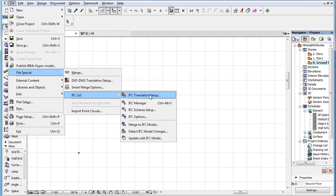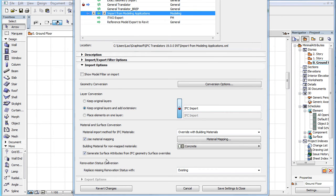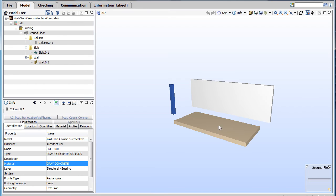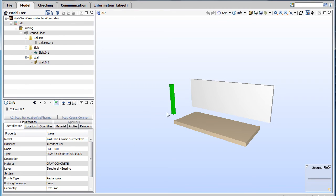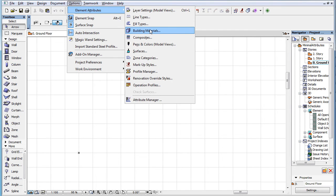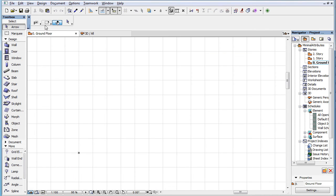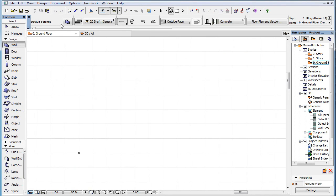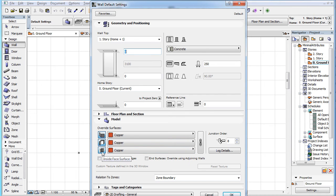The other new option is the Generate Surface Attributes from IFC Geometry Surface Overrides checkbox. Colors in IFC files may be assigned to IFC materials or IFC geometries. This is similar to how ARCHICAD works where a surface attribute can be assigned to a building material, or it can be assigned as an override to individual surfaces of elements, such as the outside face, inside face, and edges of walls.